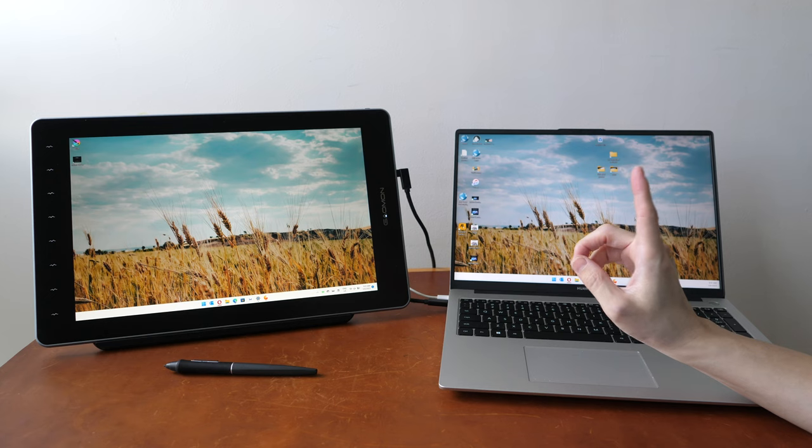Hey everyone, Tio here. So over the years I have reviewed many pen displays and in this video I'm going to tell you nine things you absolutely should know before you buy one.